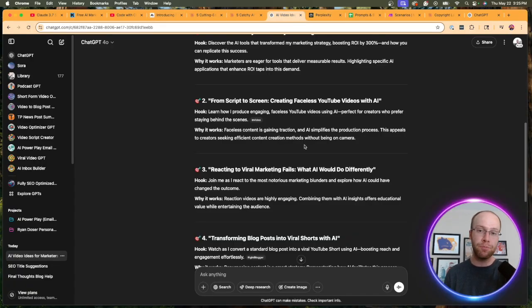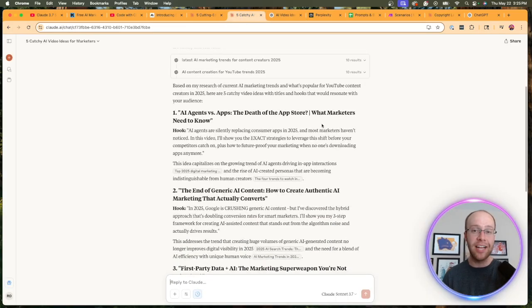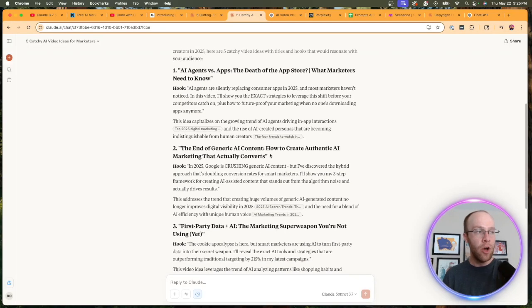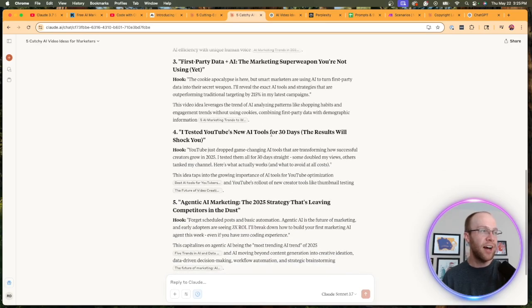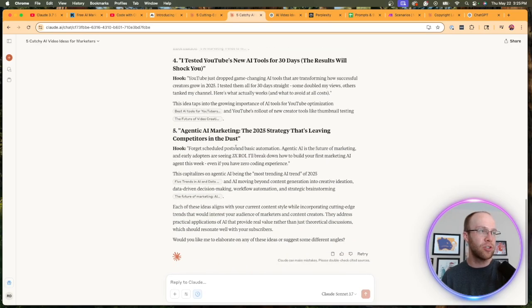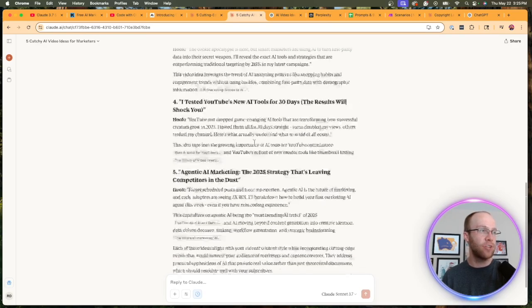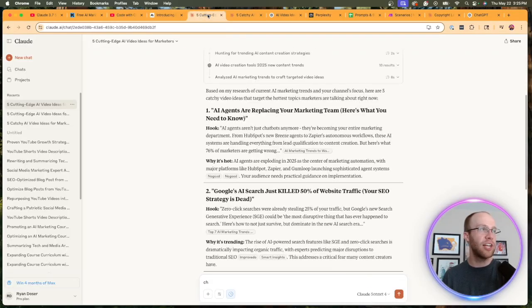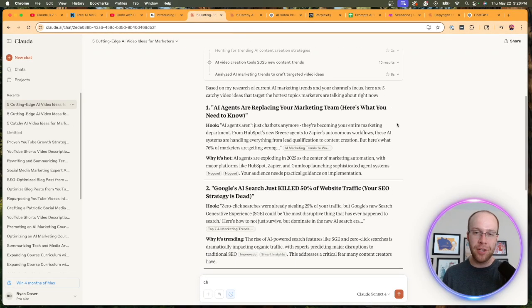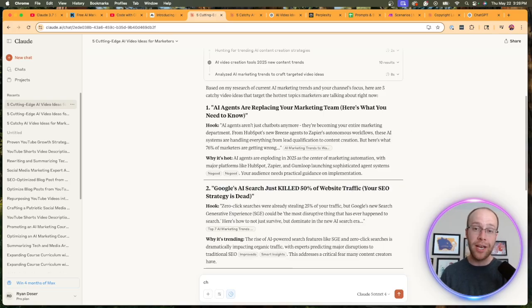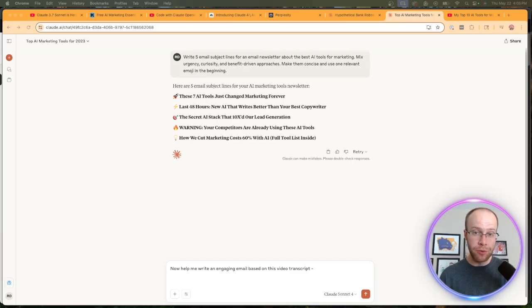But you'll notice a stark difference in copywriting from this first example of video ideas to this second example, just purely from a marketing standpoint. I also ran it across Claude 3.7 Sonnet, the old model: 'AI agents versus apps: the death of the app store—what marketers need to know.' What I noticed about these titles is they're a lot longer, not as punchy as what we're getting from Claude 4 Sonnet. And again, these ideas are a little more sophisticated as well that a lot more people probably wouldn't understand. So I know this is a very simple example, but I have to give a nod to Claude 4 Sonnet in this instance of ideation for videos for my YouTube channel.